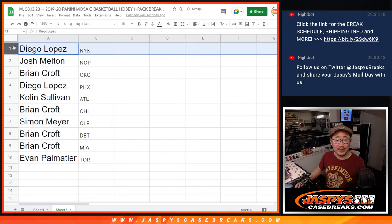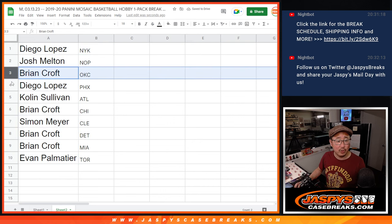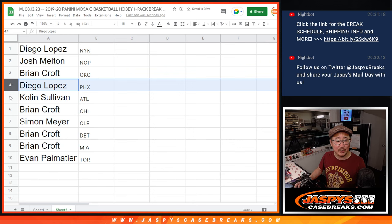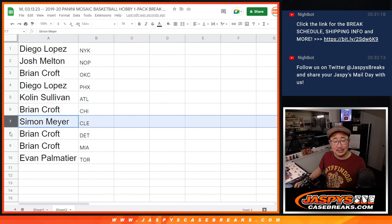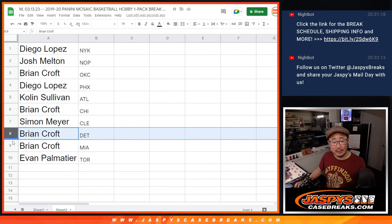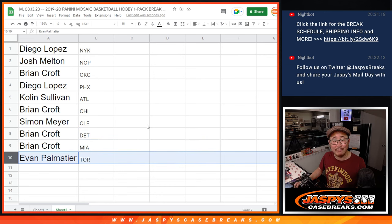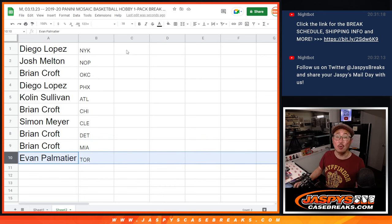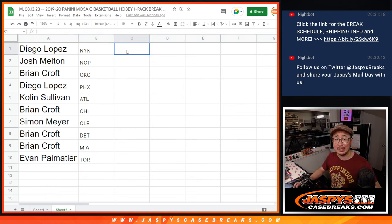So, Diego with the Knicks. Josh with the Pelicans. Brian with OKC. Diego with Phoenix. Colin with Atlanta. Brian with Chicago. Simon with Cleveland. This is for you. Brian with Detroit and Miami. And Evan with the Toronto Raptors. There you go. I'll see you in the next video for the break. JaspeesCaseBreaks.com.